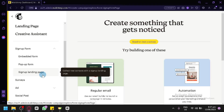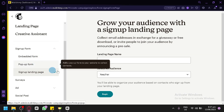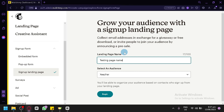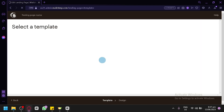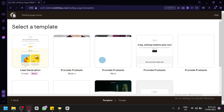We're going to focus on the signup landing page today since we don't have another website to use the embed form and pop-up form on. First, we're going to name our landing page. For now, we're going with 'testing page' since this is not an official landing page — but the name is completely up to you. Then select your audience and click Begin.